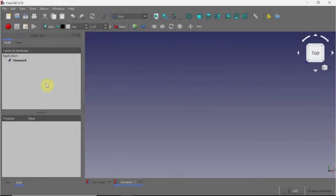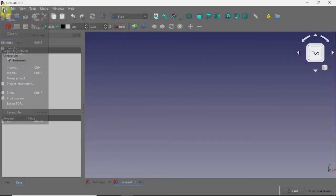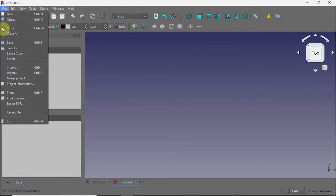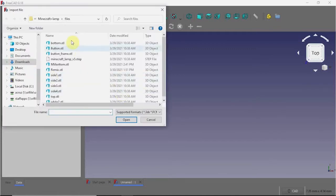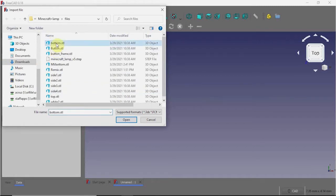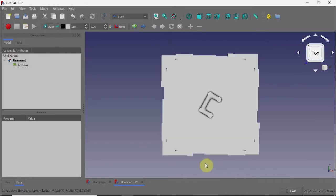Once you've downloaded the STL file, you can import it into FreeCAD. We're going to work on the bottom.STL. Here you can see the bottom plate of the cube lamp.